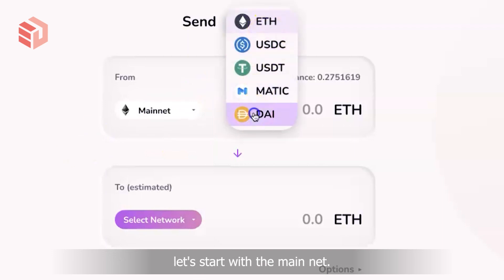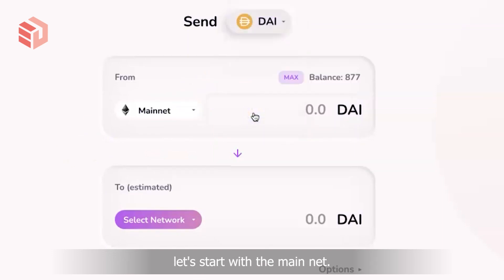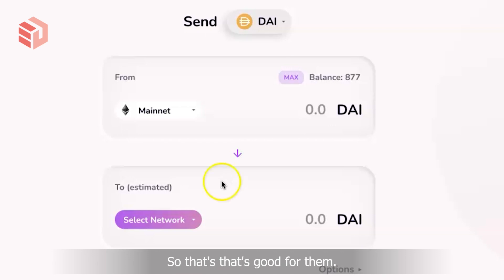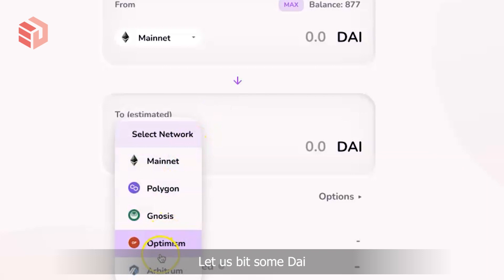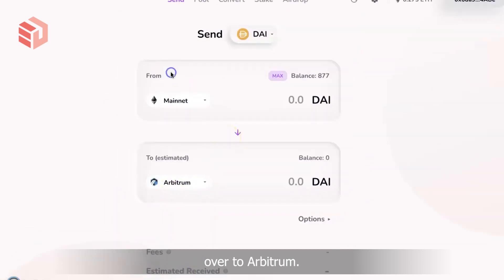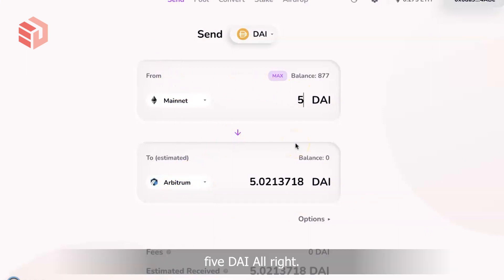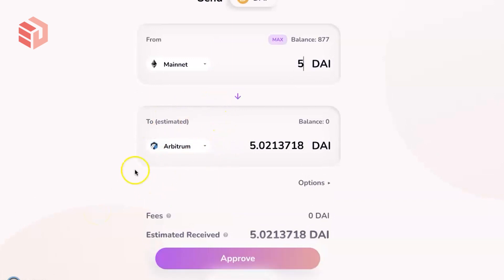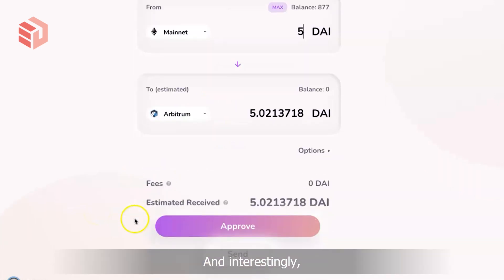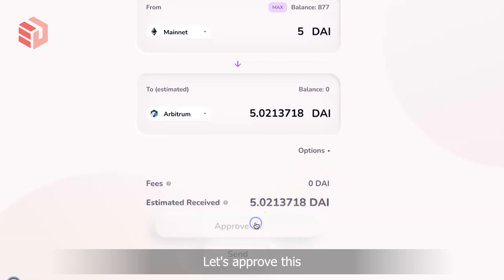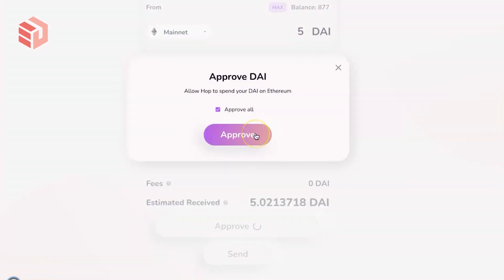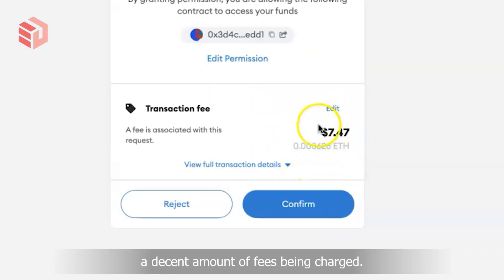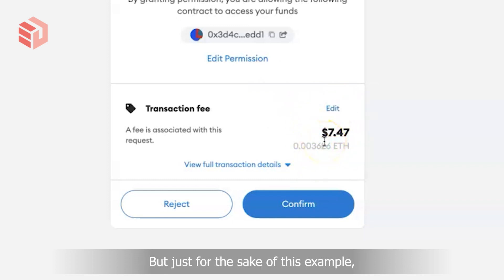Let's start with something straightforward. Let's start with the mainnet, let's go with DAI. DAI has seemed to maintain its peg over the last few days, so that's good for them. Let's bring some DAI over to Arbitrum. Let's make this five DAI. We have an estimate of what shows up on our Arbitrum, and interestingly no fees. Let's approve this. So here we do see that there is a decent amount of fees being charged, but just for the sake of this example let's go ahead with this.